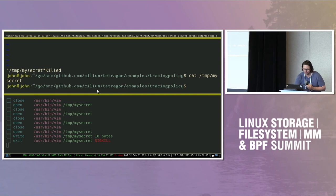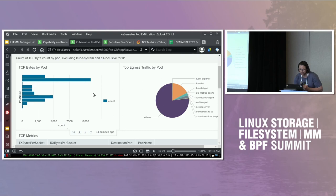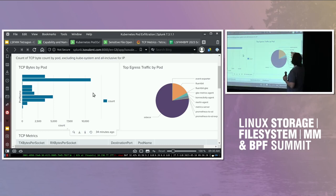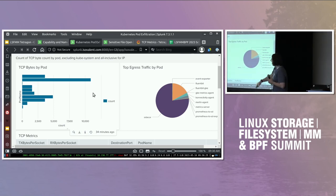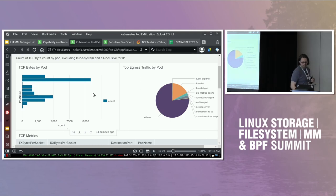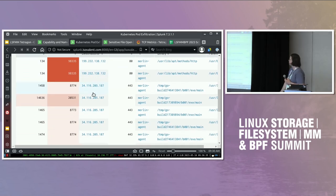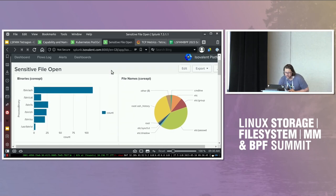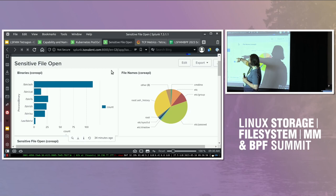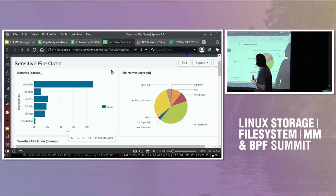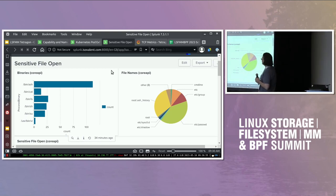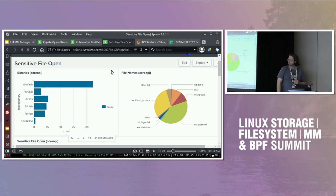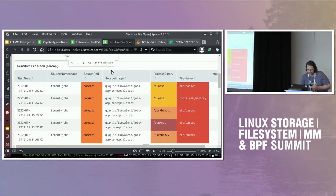That's the demo. As promised, here are some other dashboards. You can take the data we just saw and do bytes-by-pod aggregation, egress traffic by pod, and see what's connecting to what. For sensitive file monitoring, here are all the files that were opened by counts — the top things that happened. For a binary like the core API, you can see the filenames it's opening: /etc/passwd a lot, and /etc/shadow. Then you have all the raw data in chart format.